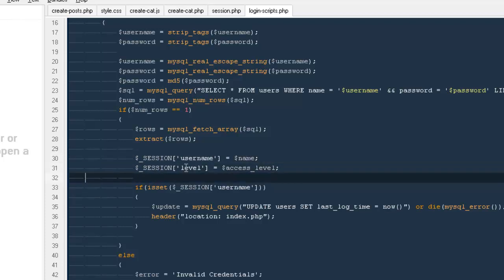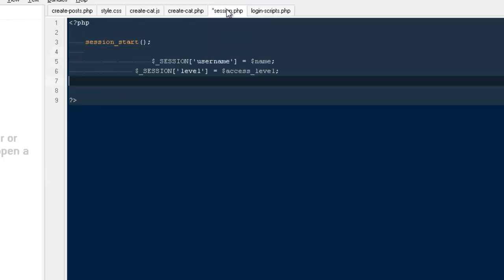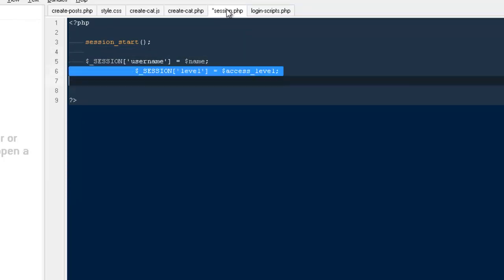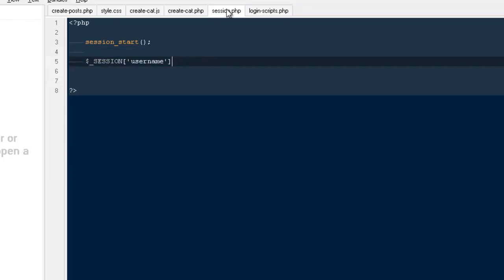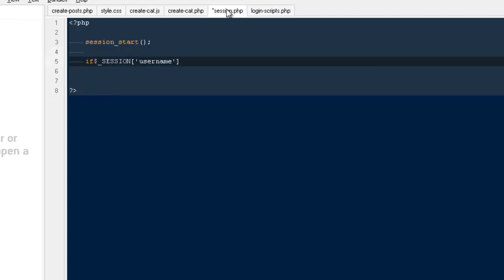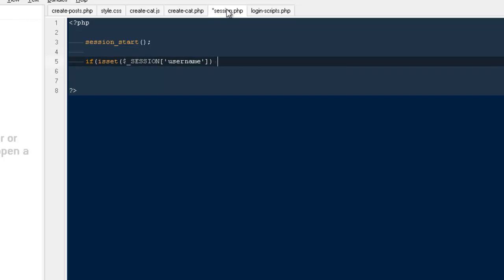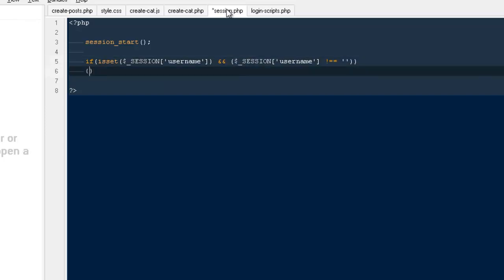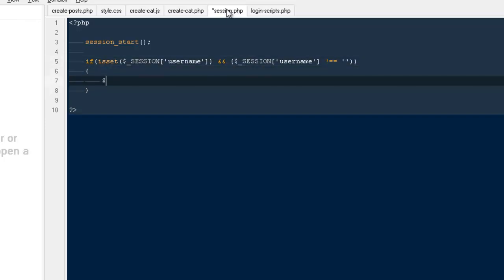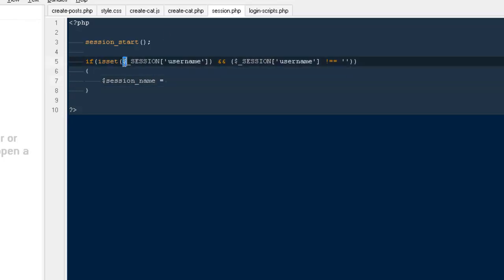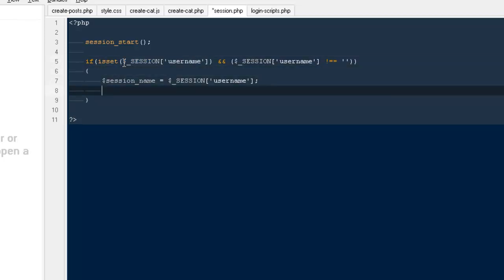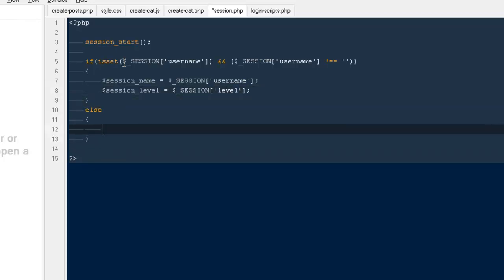I'm going to copy it from here and paste it to my session file. I'm going to take everything off except this particular session username. If dollar session username is not equals to null, that means it has some value inside it, then create a new variable session name equals to dollar session username and session level equals to dollar session level. Else, head the person back to login.php.